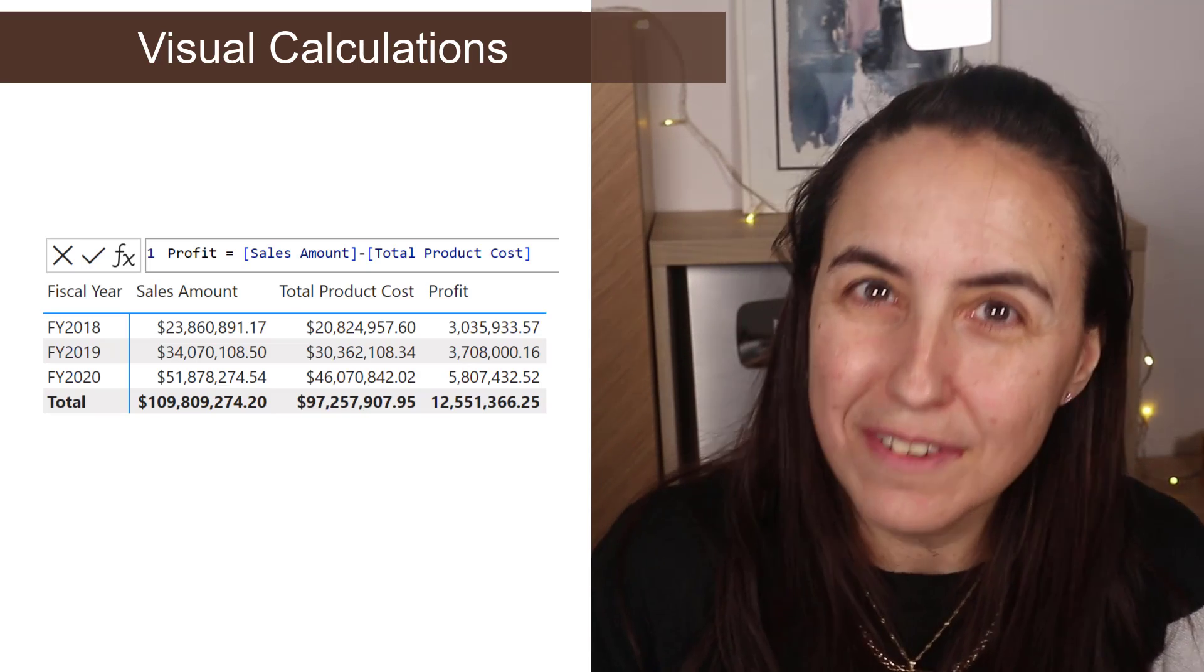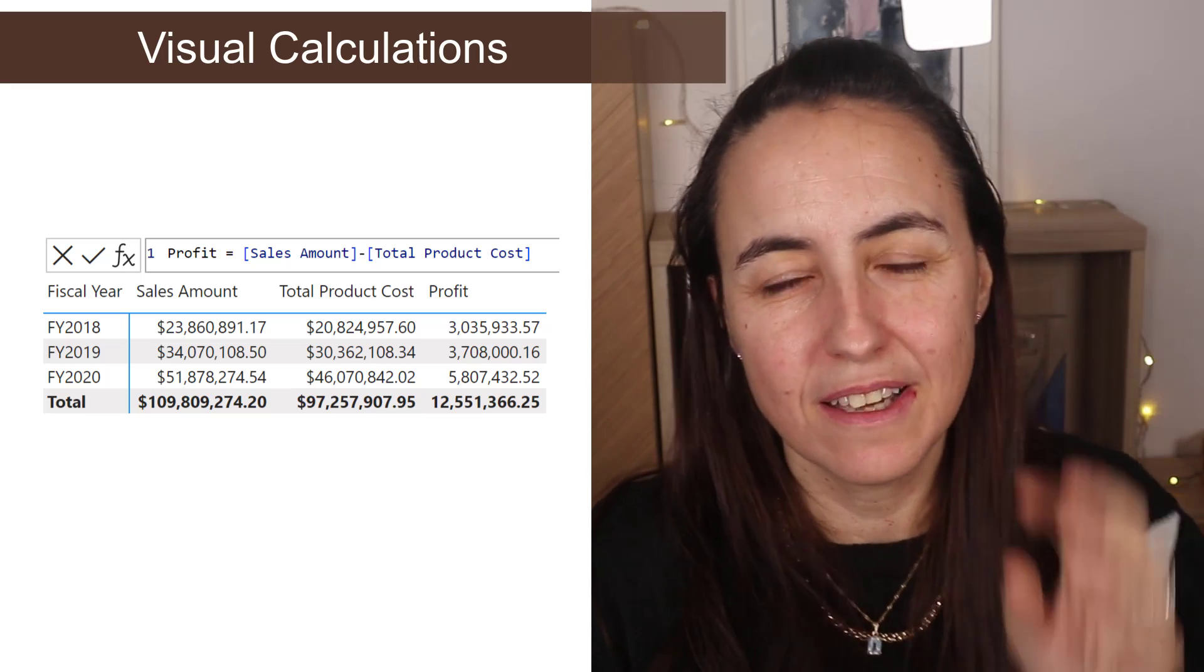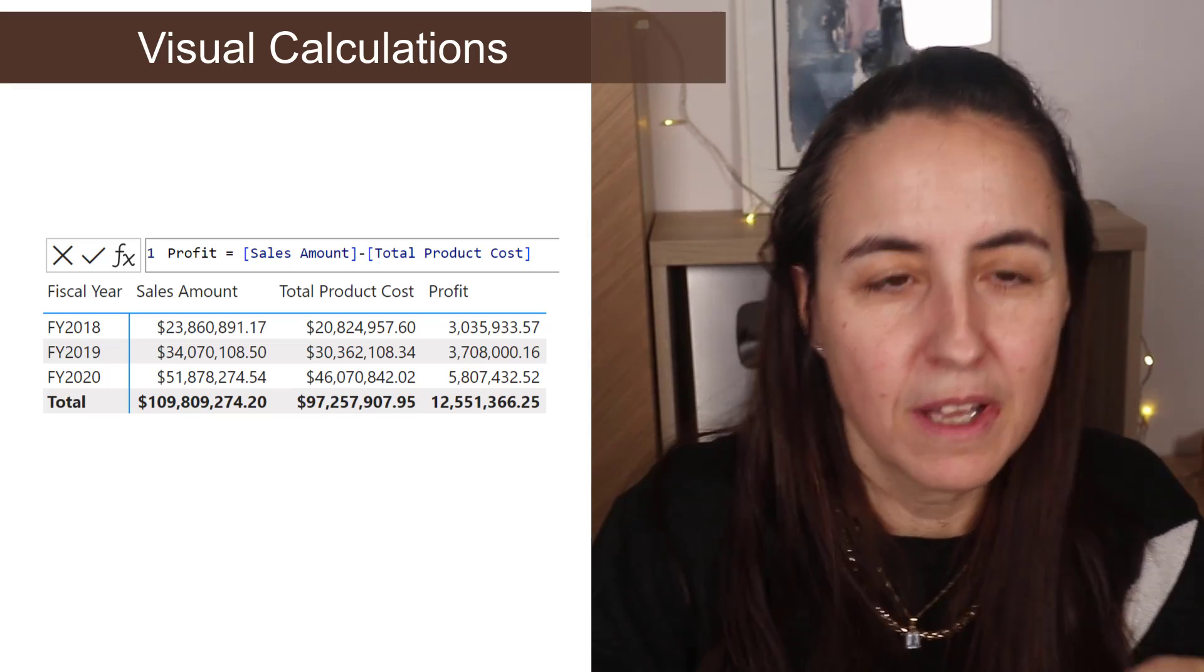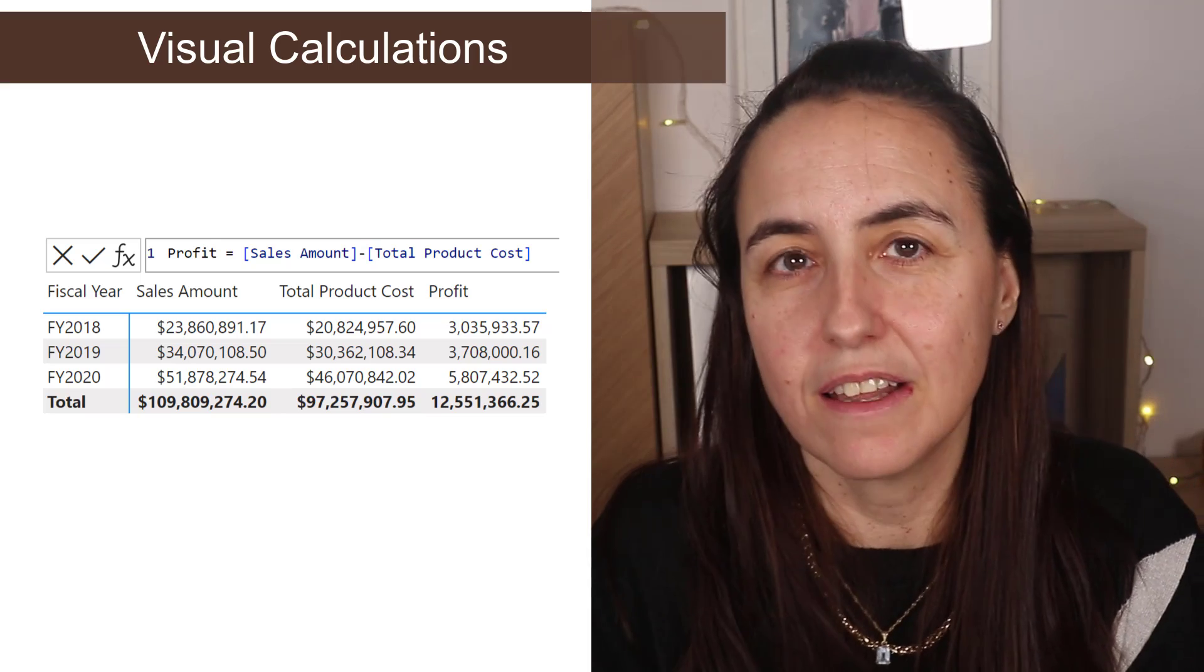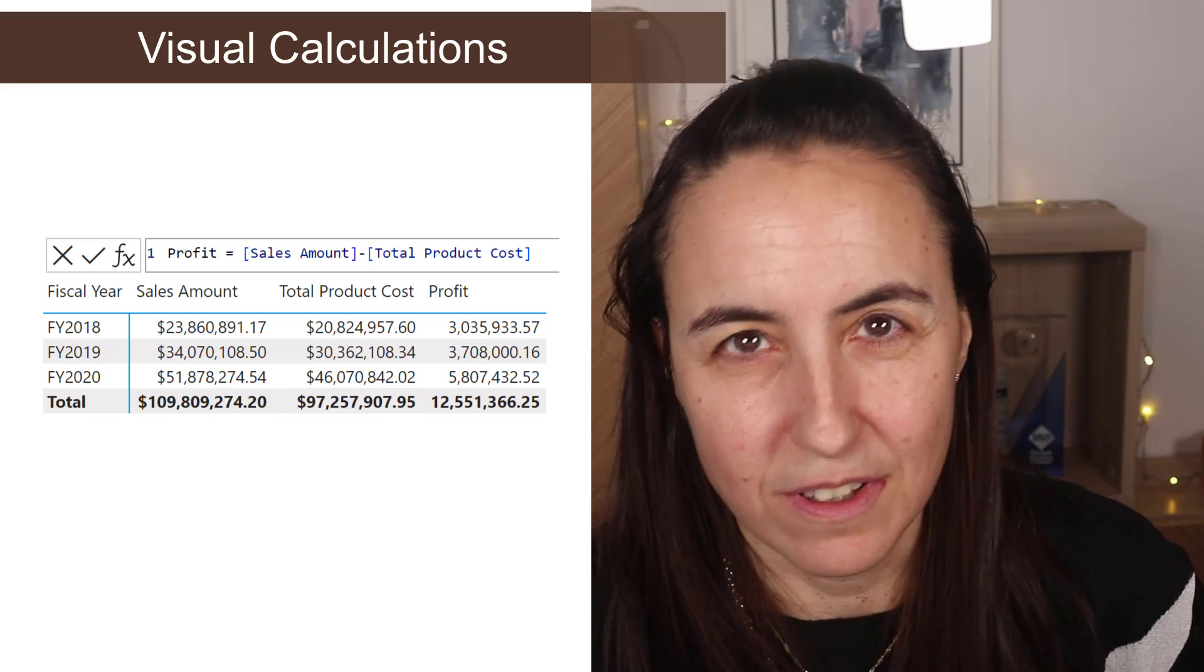You can get this column, the same that you do in Excel. You can get this column minus this column and then you get a new column that exists only on the visual.